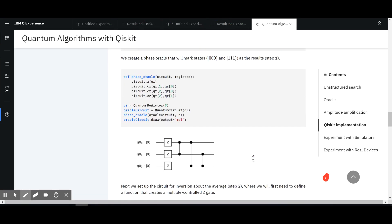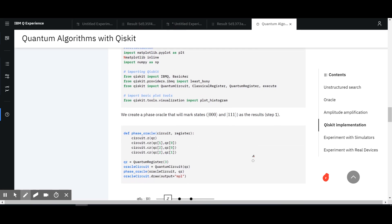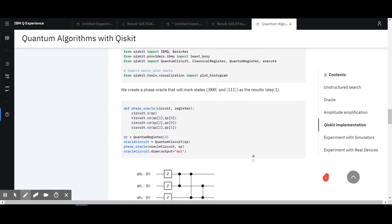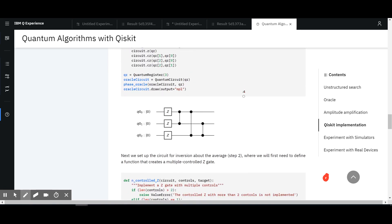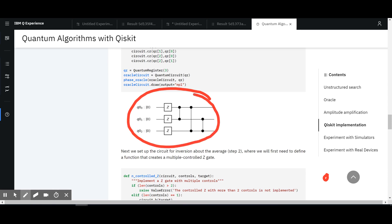The Qiskit implementation. We create a phase Oracle that will mark states zero-zero-zero and one-one-one as the results. Why two of them? I don't know. But you see, that's flagging — that's the same mechanism. There's another video I've made on a quantum artificial neuron, and I realized that pattern was there as well. I haven't really figured out yet what's the intuitive way of building that.